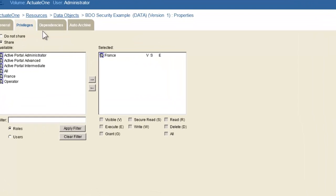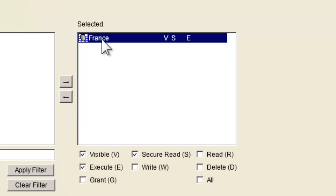So under properties, under privileges, you notice that we have a role of France selected that is visible, execute, and secure read as the permissions set. Make sure we have secure read, which will then limit what they have access to.